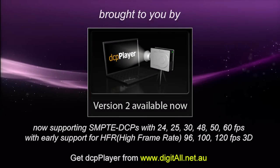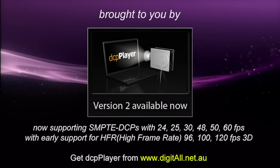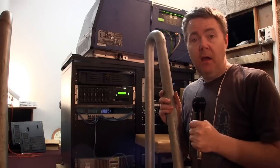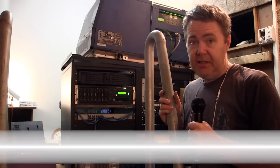Brought to you by DCP Player version 2, available now. Hello, this is James Gardner, the CineTech Geek, and in today's video I wanted to do a follow-up on a recent video I did about support for projectors and DCI equipment going forward.